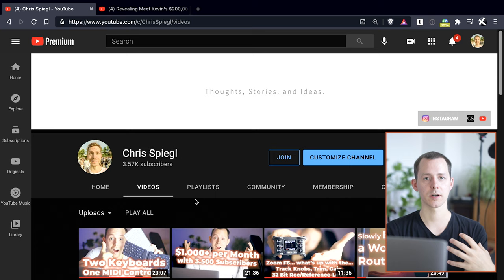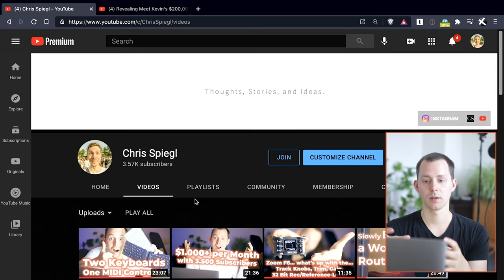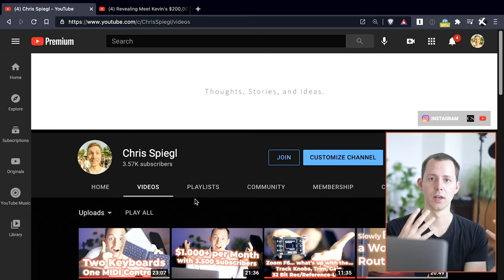Now the problem with that was that the screen recording software itself, whether it's OBS or ScreenFlow, those are already taxing on the system. And the same thing is actually also true if, for example, I am live streaming my computer screen for YouTube.